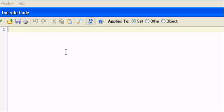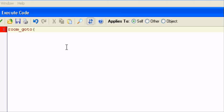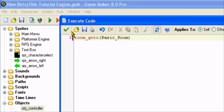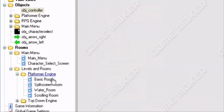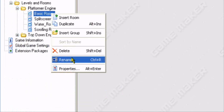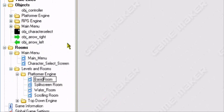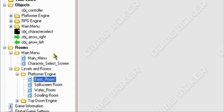All we have to tell it to do is room underscore go to open parenthesis and the name of the room that your player is going to start off in. In my case, it's basic underscore room.